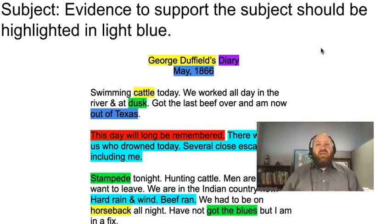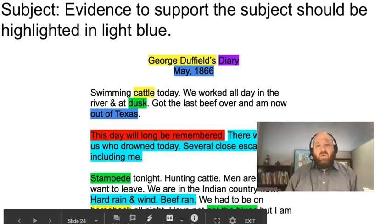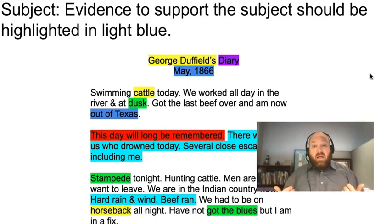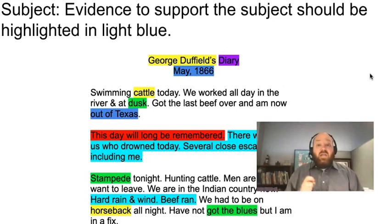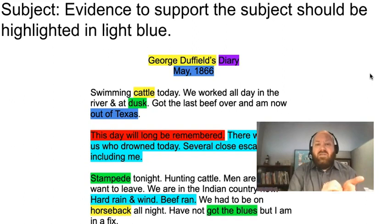Now we're going to find evidence that supports the Subject. He said 'there's one of us who drowned today, several close escapes including me, hard rain and wind, beef ran.' So we can highlight that. As you're doing this with your class, walk them through as a class and highlight as they mention it. Then talk to the class and say, 'Do we think this is really evidence for the subject? Yes or no? And why? Why does this evidence support our subject? Why does this evidence tell us the main idea of the document?' Really work through their thought processes on this as well — not just showing them here's how you do the work, but here's how you think about these primary sources and how you can break it down and dive deeper.